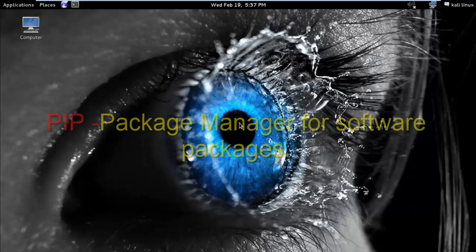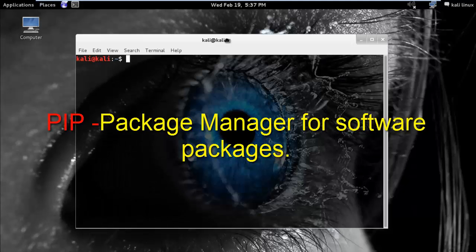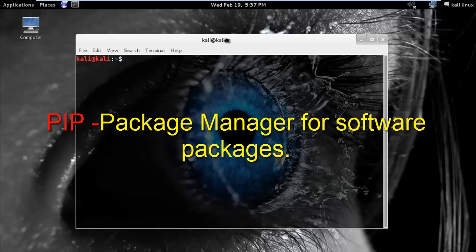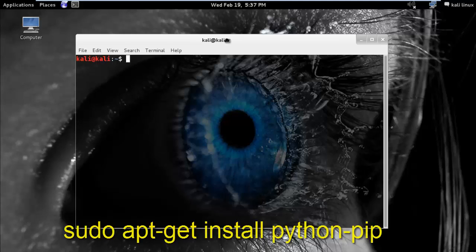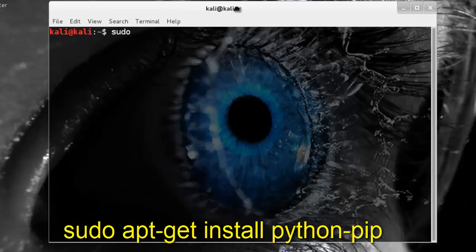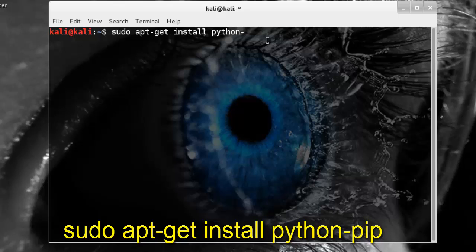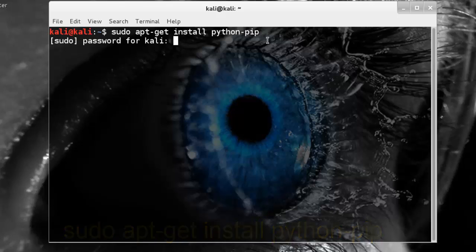First of all, we need to install pip. Pip is a package management system used to install and manage software packages. So let's install it. First, sudo apt-get install python-pip and press enter.